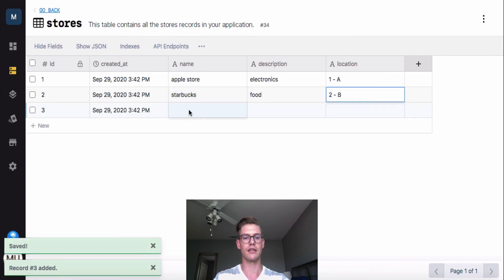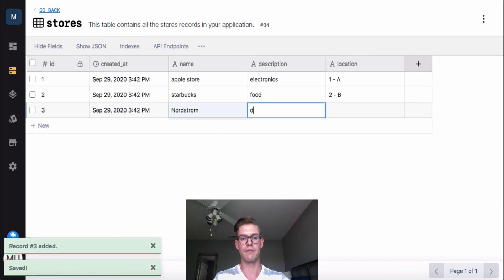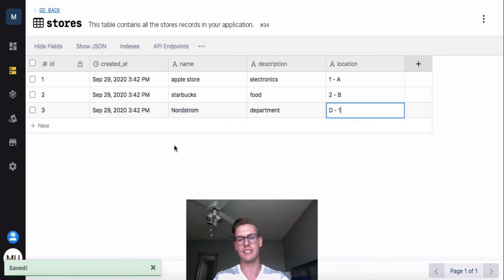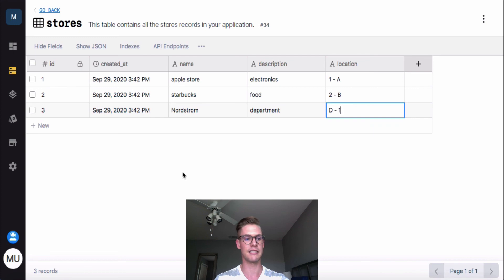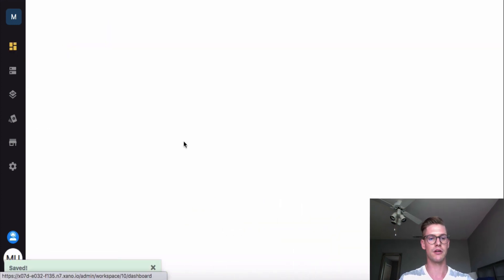And let's do one more record for now. So I'll click new again. And we'll say that there is a Nordstrom, and we'll call it a department store. And maybe we'll say it's D1, and D might just stand for department in my mall. Okay, so now that we have data entered into our database tables, I want to take us back to our dashboard. So I'll click over here.